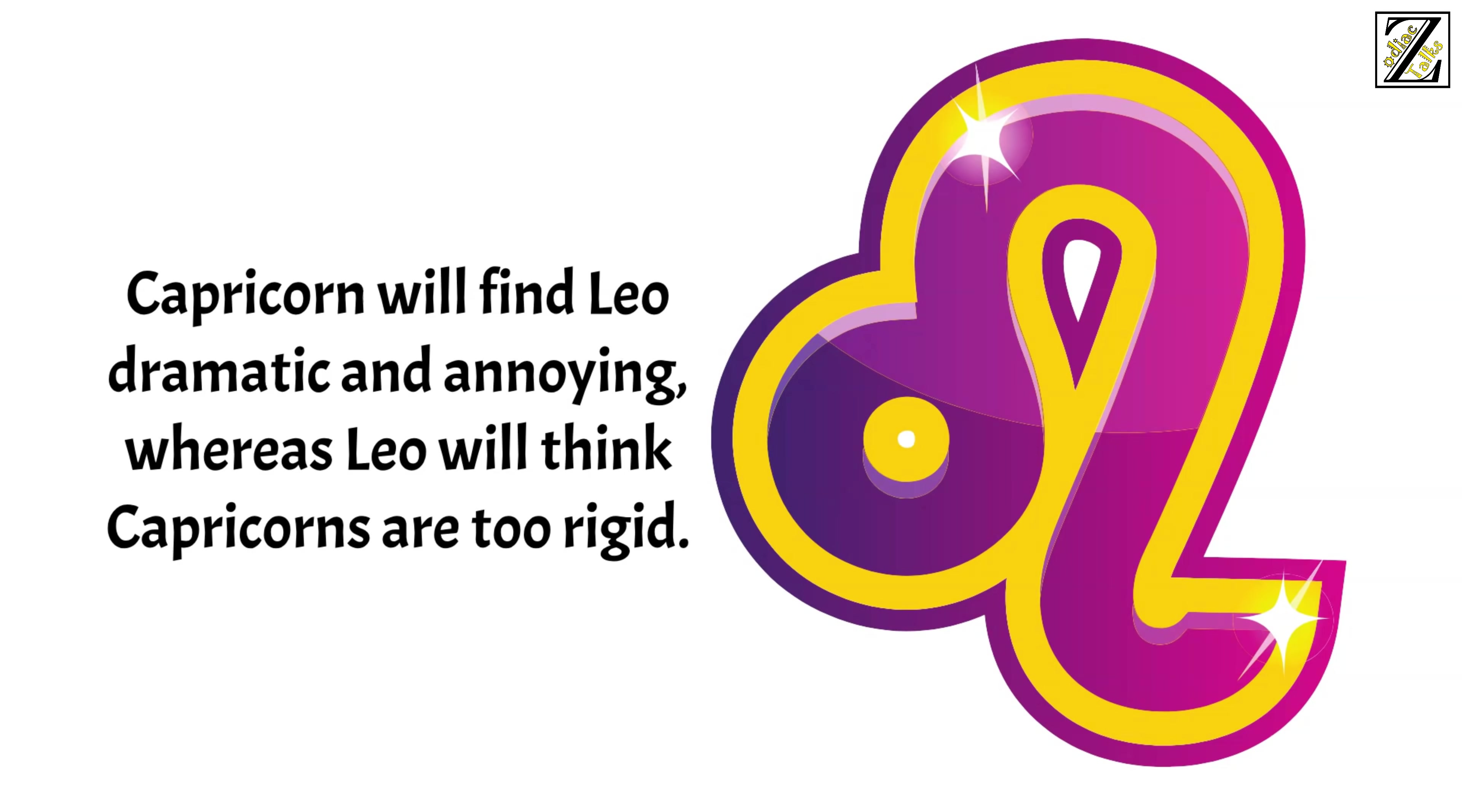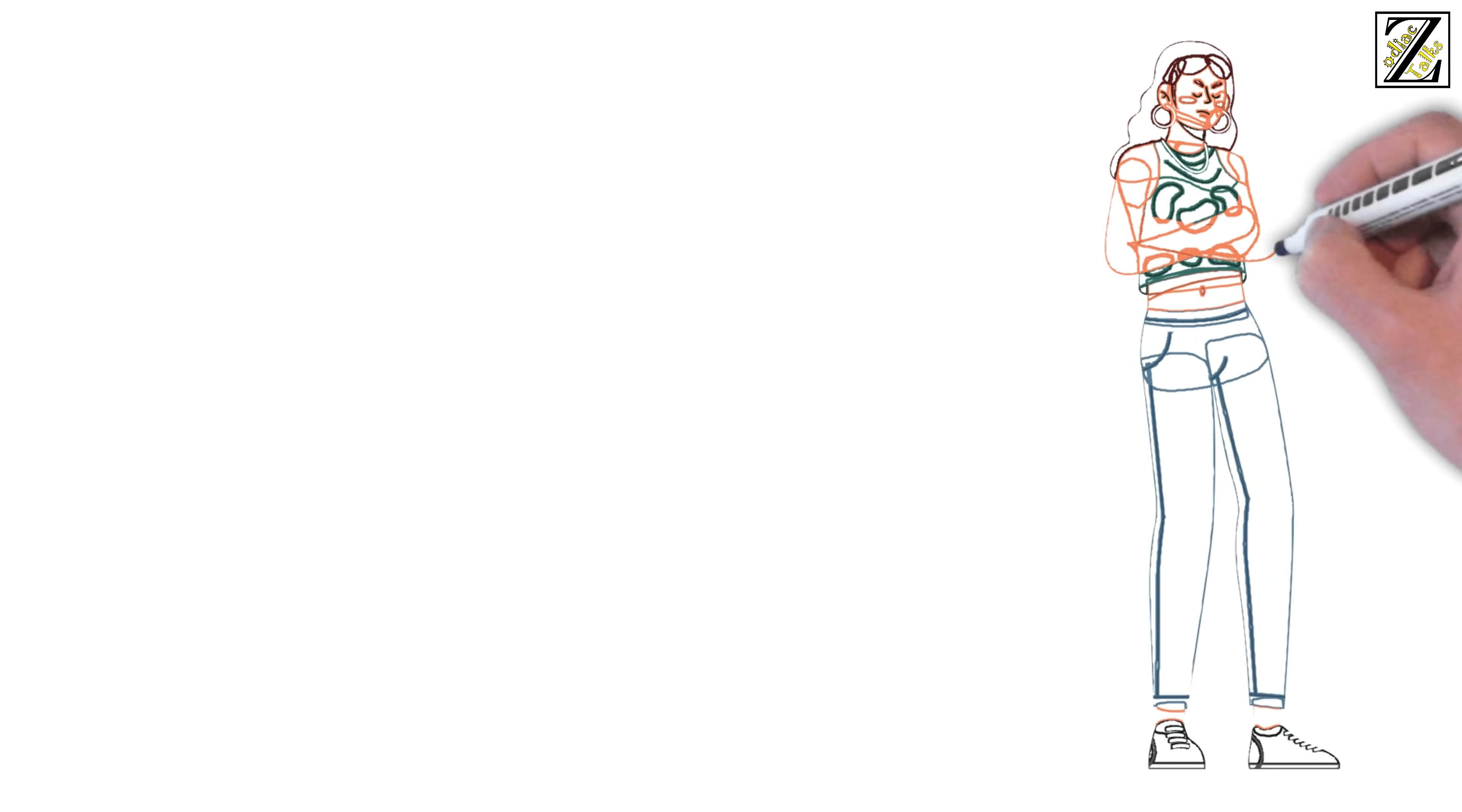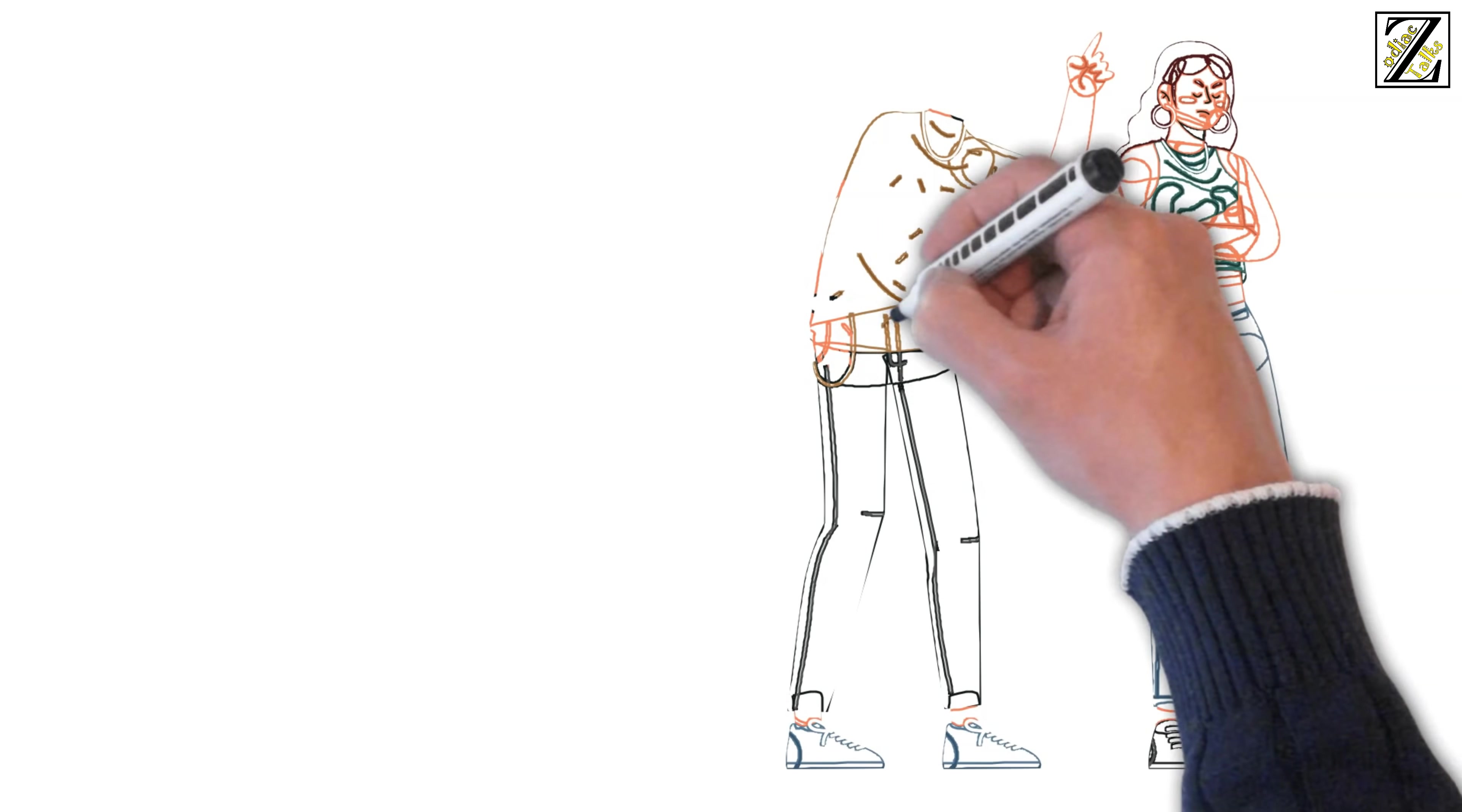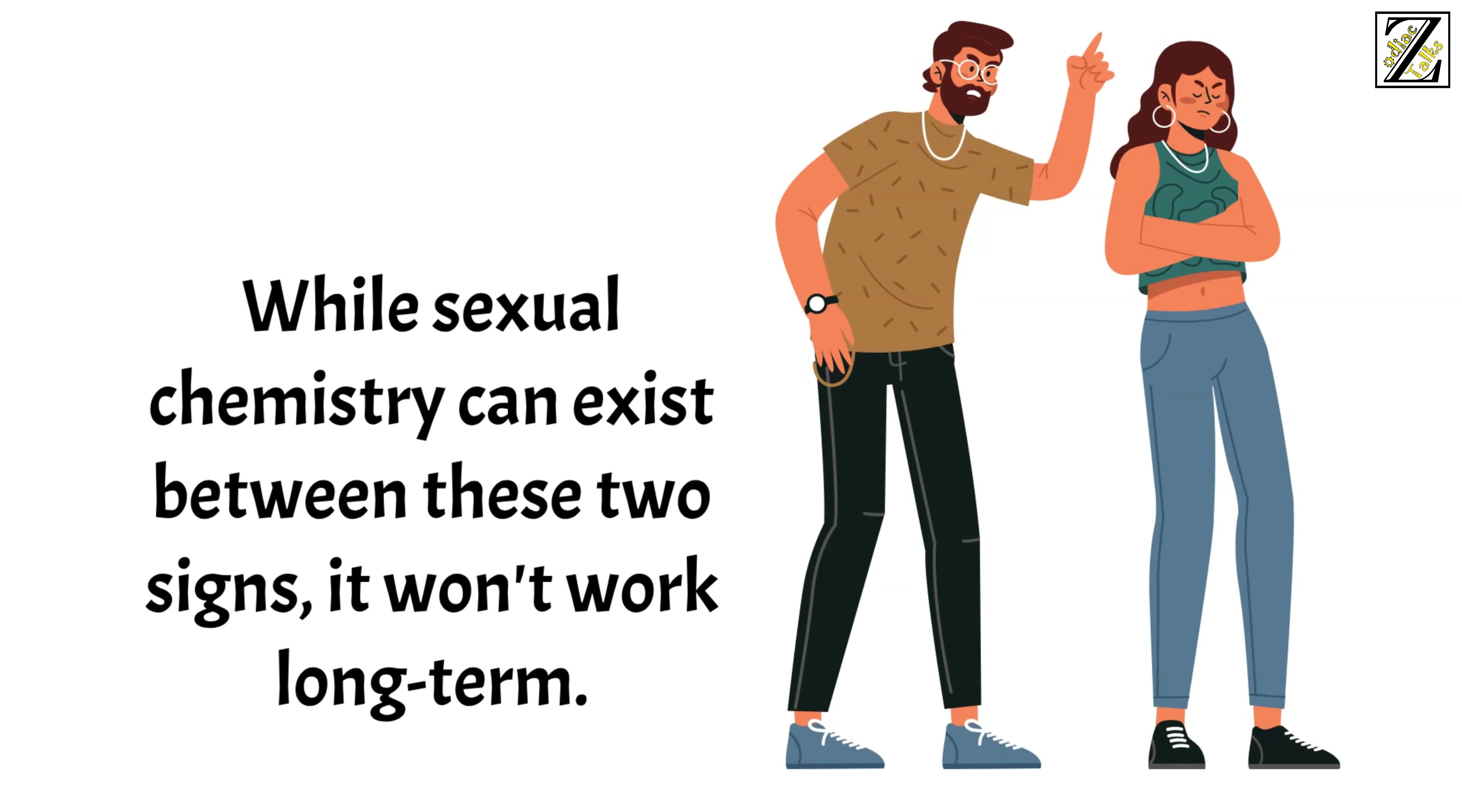To add insult to injury, Capricorn will find Leo dramatic and annoying whereas Leo will think Capricorns are too rigid. Neither sign is known for their abilities at self-sacrifice and compromise. This will lead to endless conflict. They will both resent each other and fail to appreciate each other's qualities. They will over-fixate on each other's weaknesses which will end up affecting both of their self-esteem. While sexual chemistry can exist between these two signs, it won't work for long.